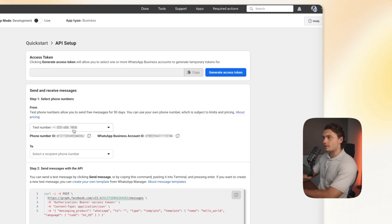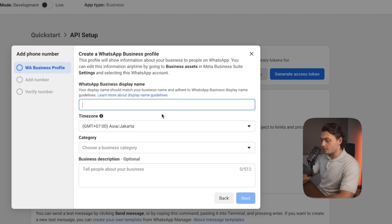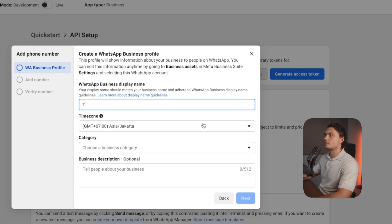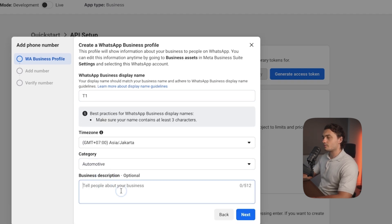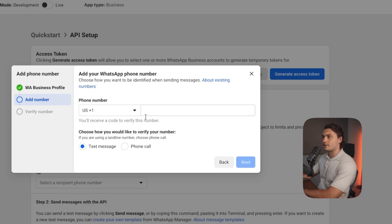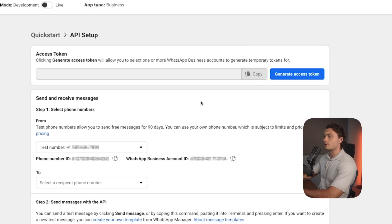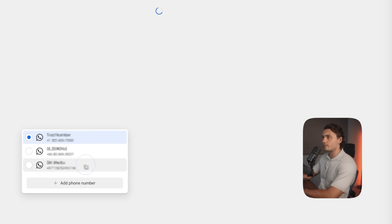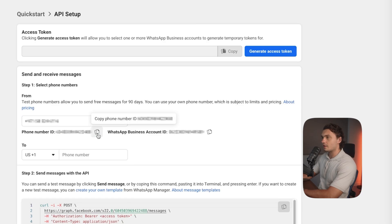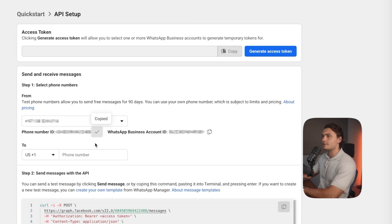Here you'll be able to choose a phone number or add a phone number. To add a new one, click the button here, add a phone number, give it a name, choose a category, description, and then add your number. However, I already have a number, so I'm going to choose the number I have and click here to copy the phone number ID — we will need that a little bit later.